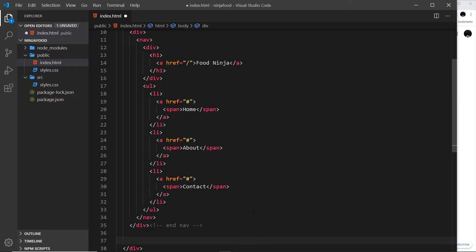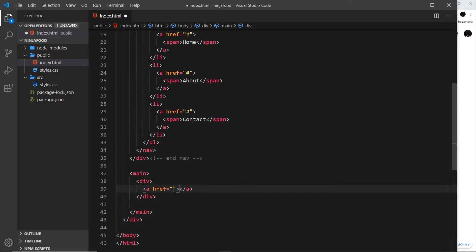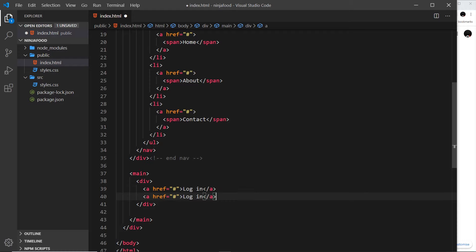After the navigation we want our main content, which goes inside a main tag. The first thing inside main is two little links in the top right — login and sign up. I'll do a div to surround those, with an anchor tag for each one pointing to hash. The first says 'login' and the duplicate says 'sign up'.